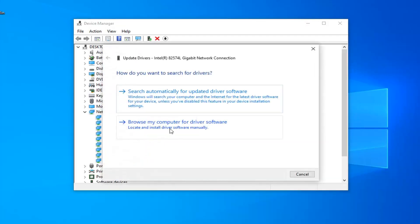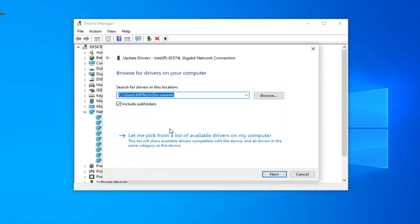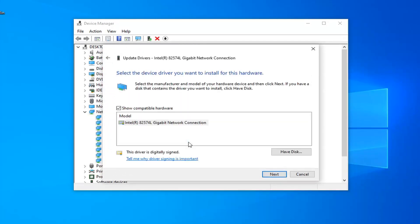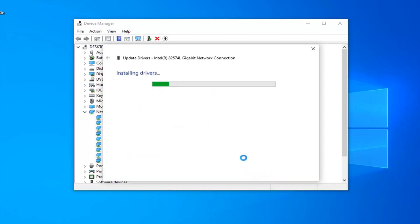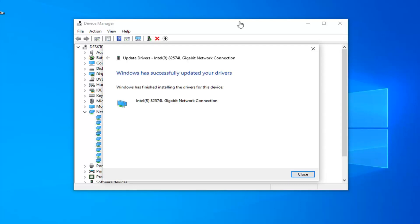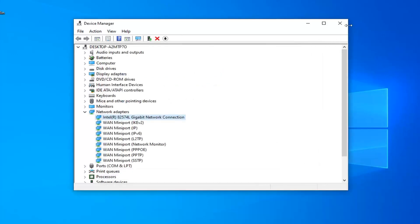Right click on it and then left click on update driver. Select browse my computer for driver software, and then select let me pick from a list of available drivers on my computer. Select the gigabit network connection on this list and then select next. Once you're done with that, select close and close it here.